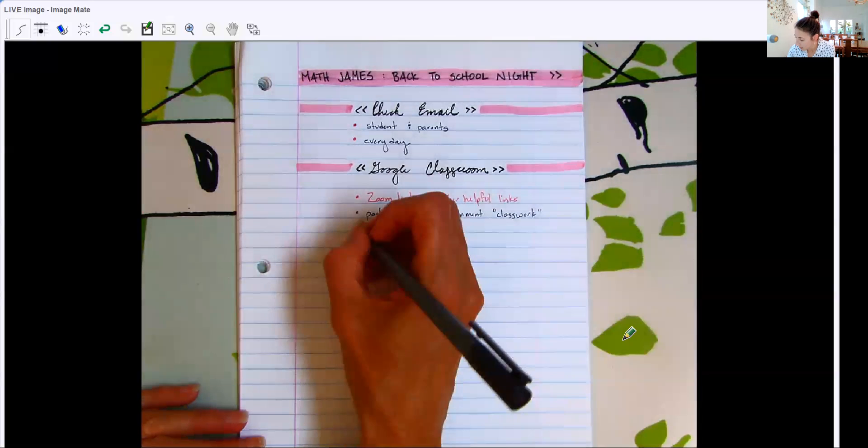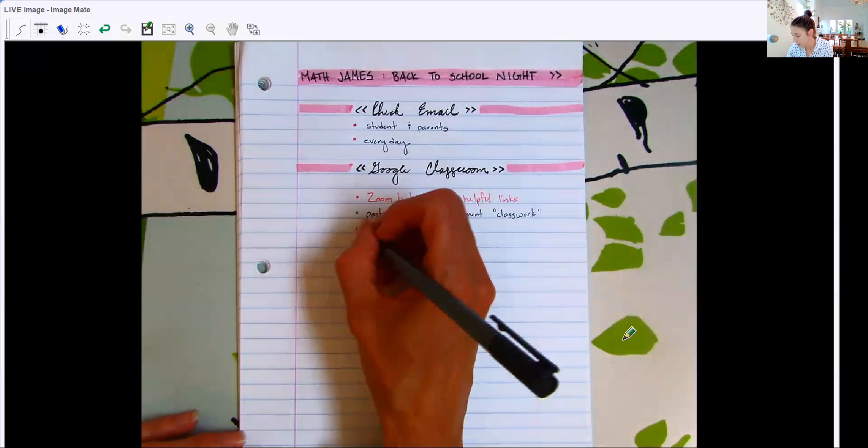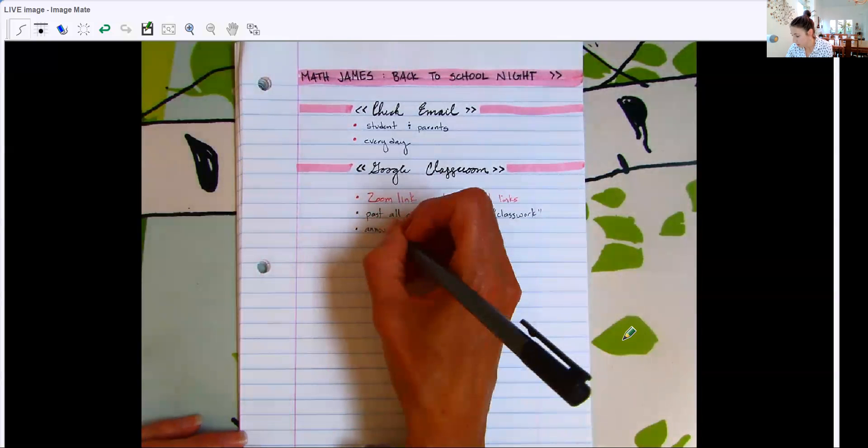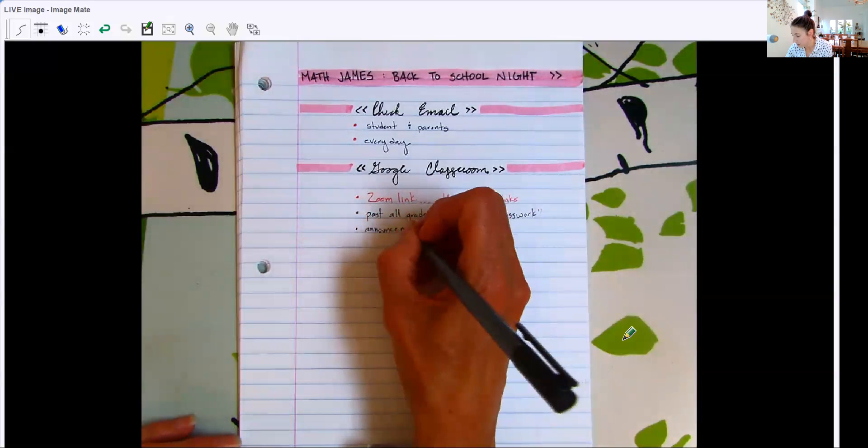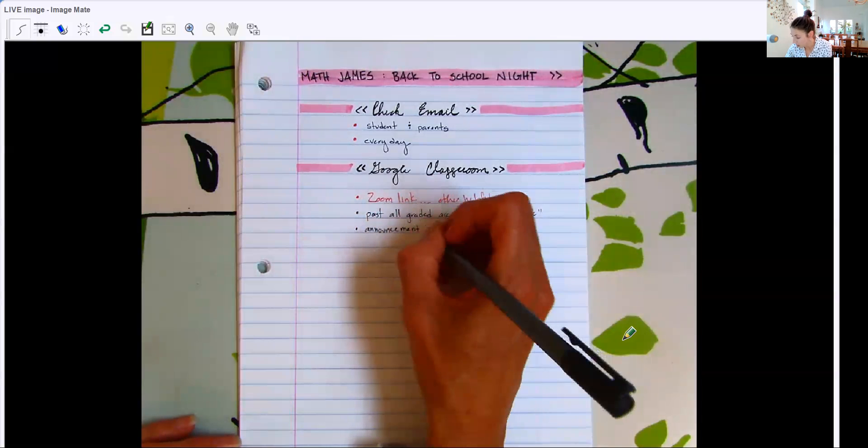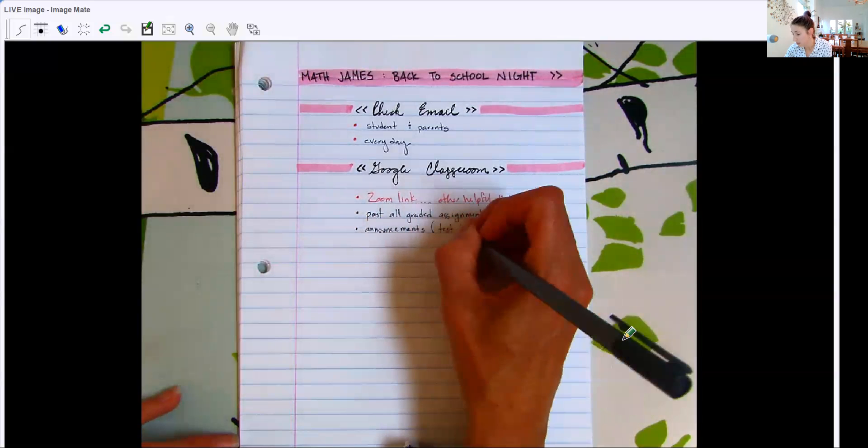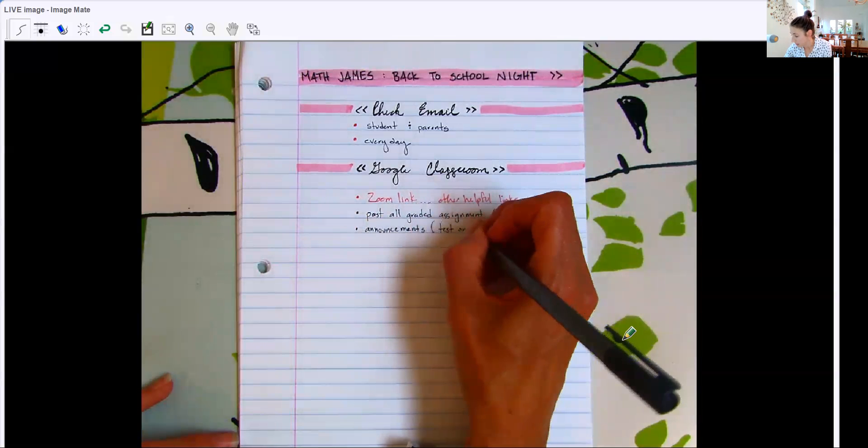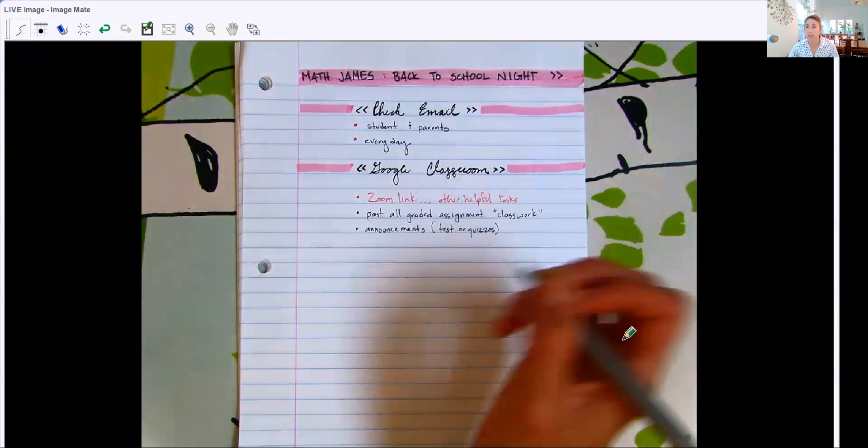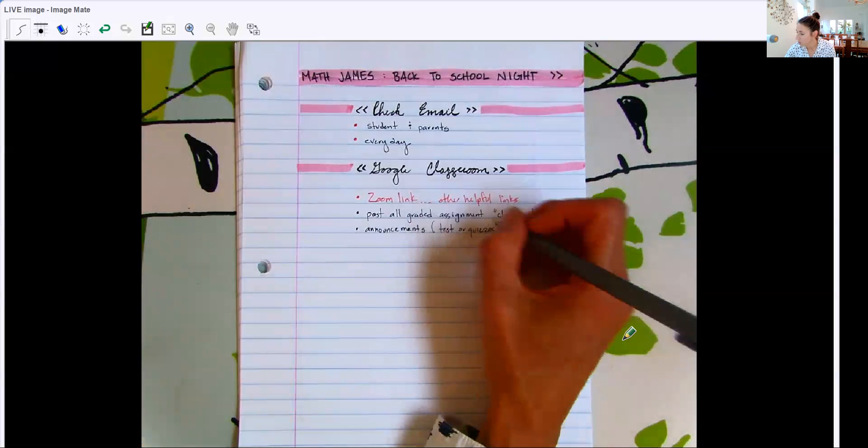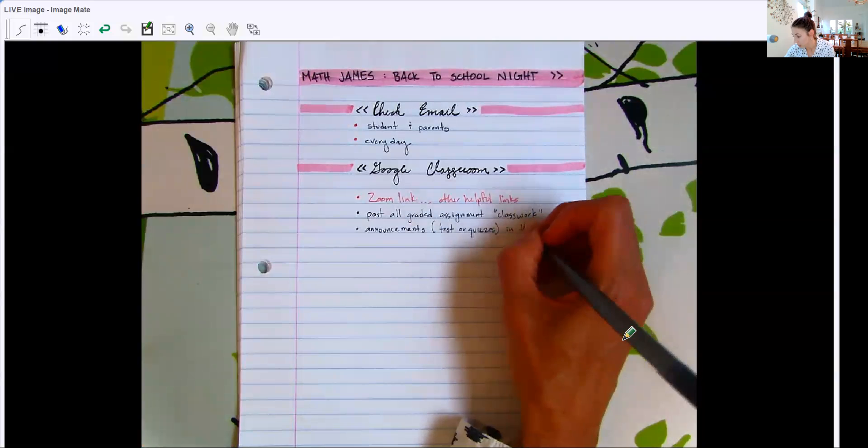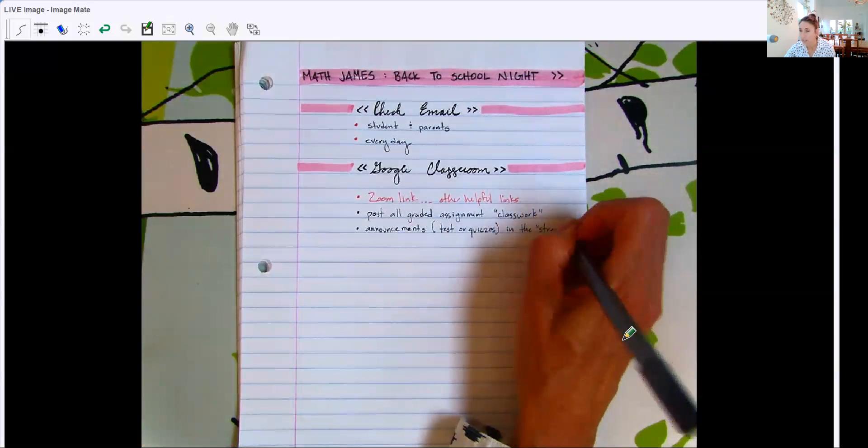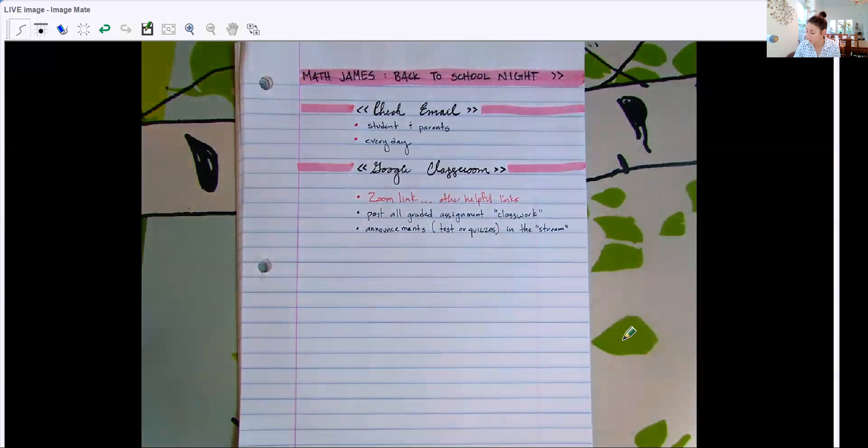And then in the Stream tab is where I post announcements. I don't post very often. I still like to keep that tab nice and neat as well. So the only things I really post are when quizzes or tests are coming up. I like to give my students a week in advance notice of any test or quiz. So I will post that in the Stream. And of course, I will also be talking about it in class. But the Stream kind of gives them a solid place to see all that information.